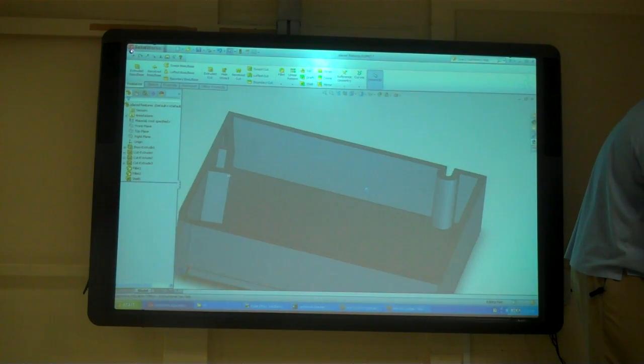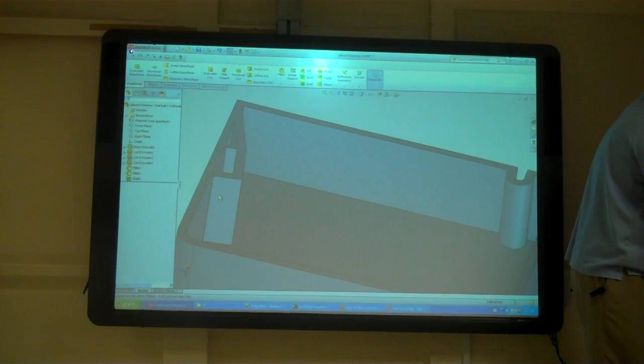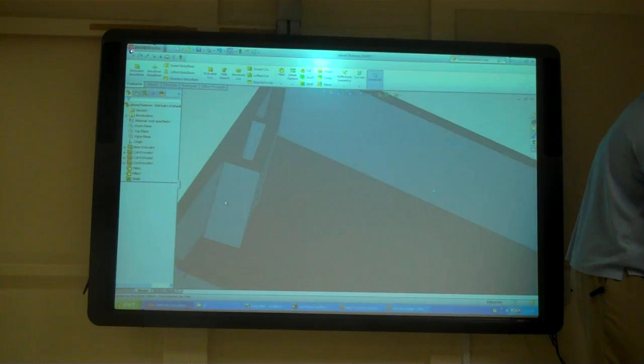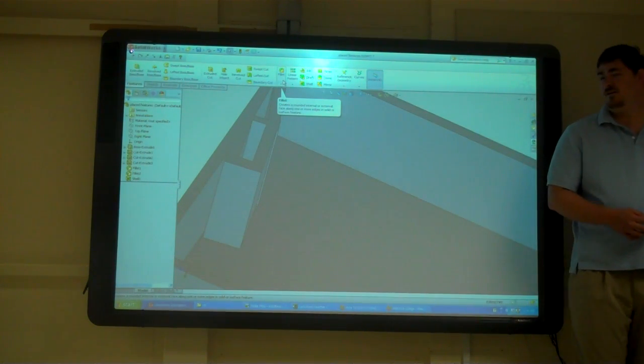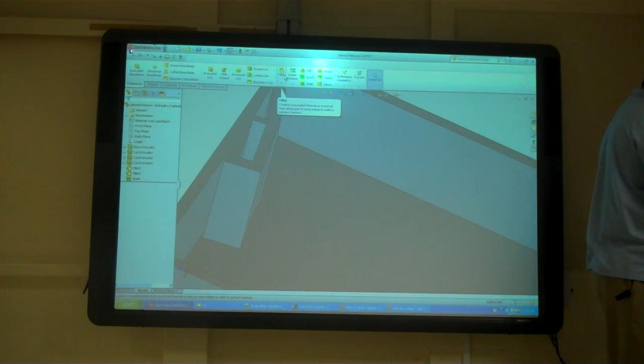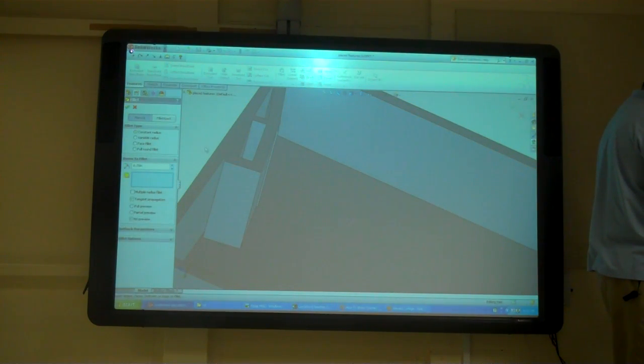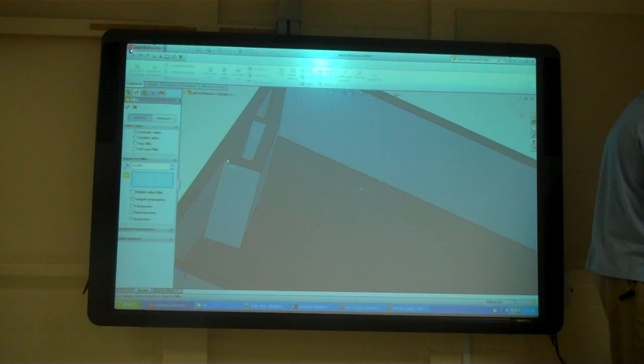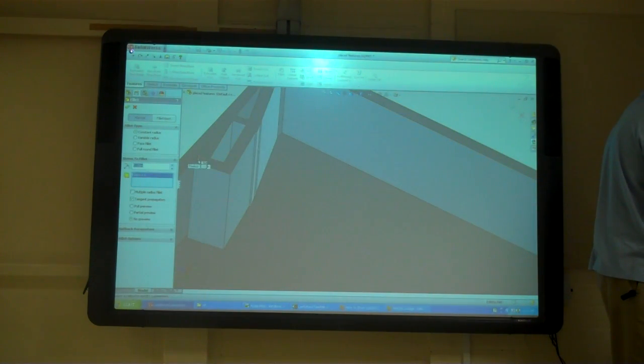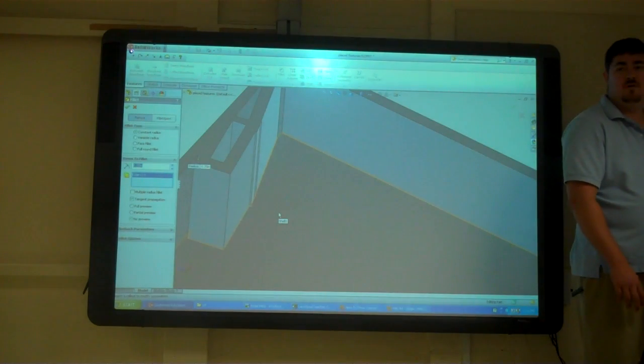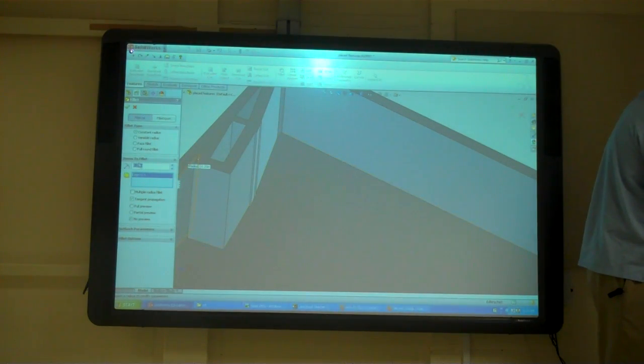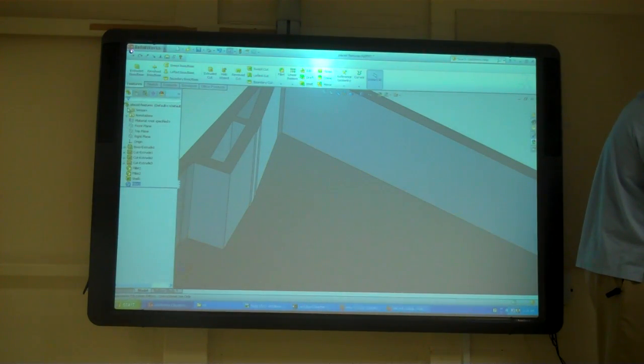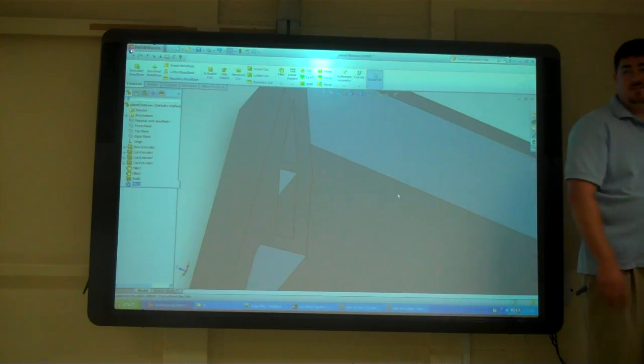And then here, let's say I wanted to fillet here between these two faces. How could I do that? Could I pick an edge? Or could I go in and pick that edge? Kind of, but that's not what I want, is it? I want to go from this face to that face.